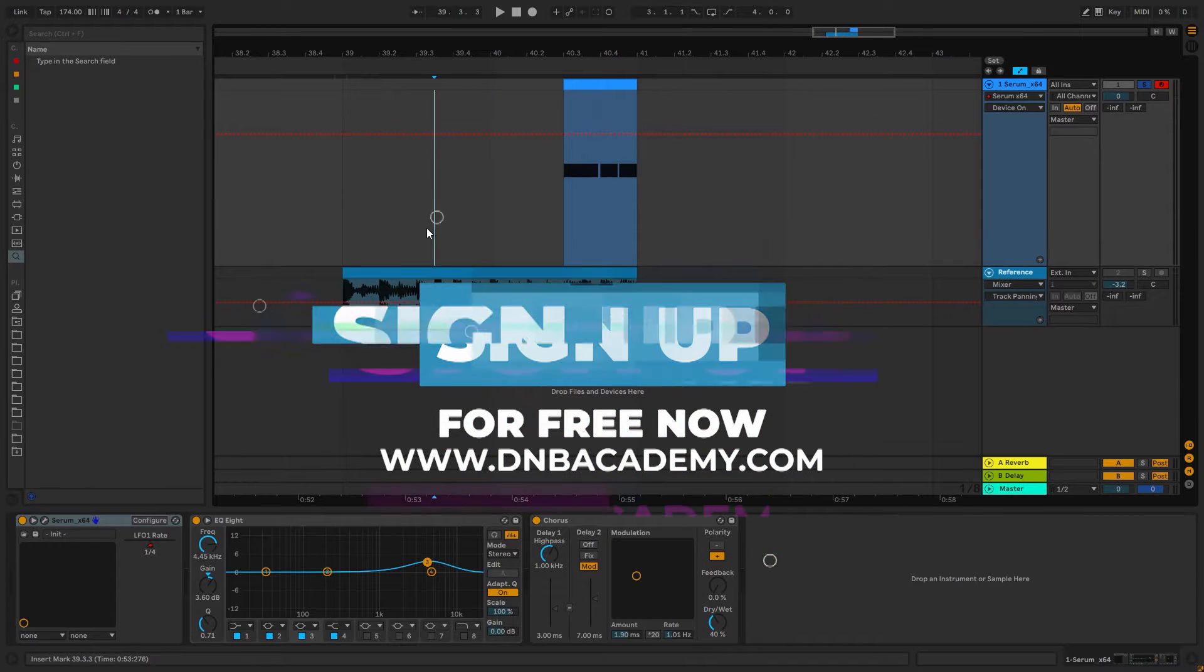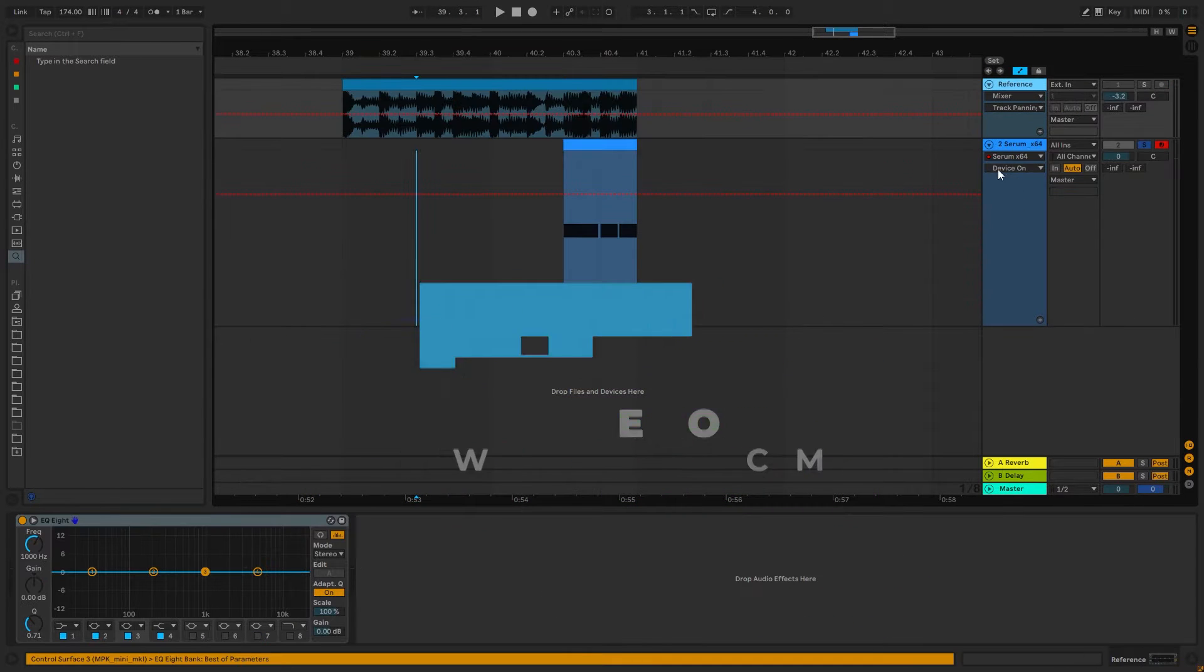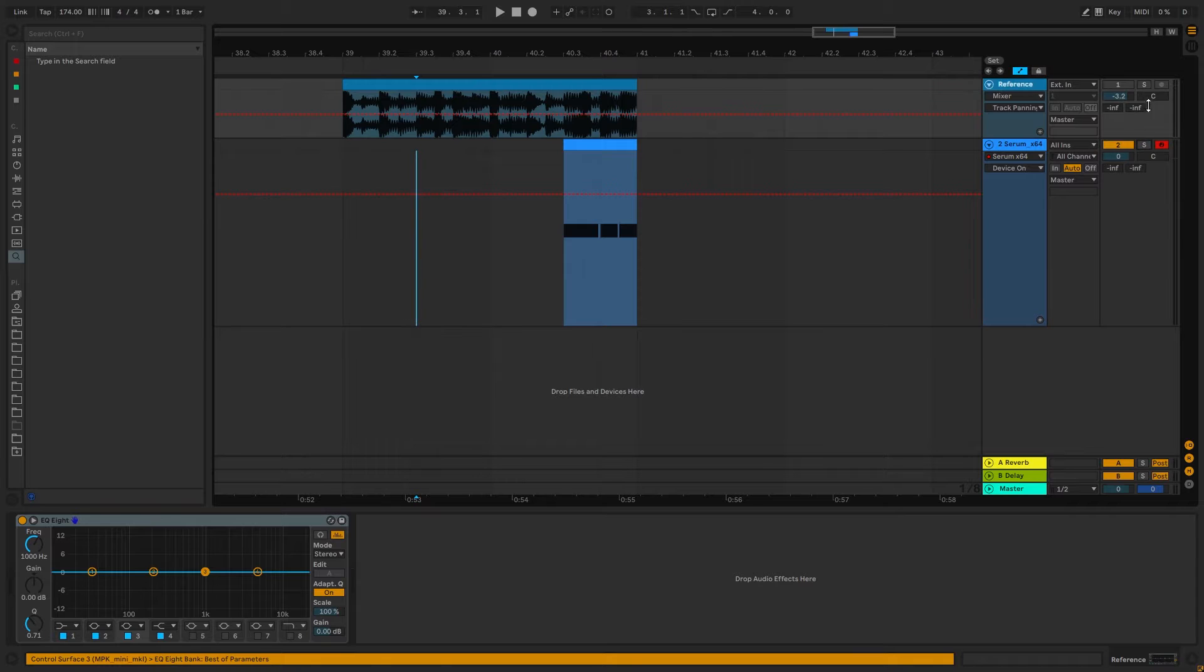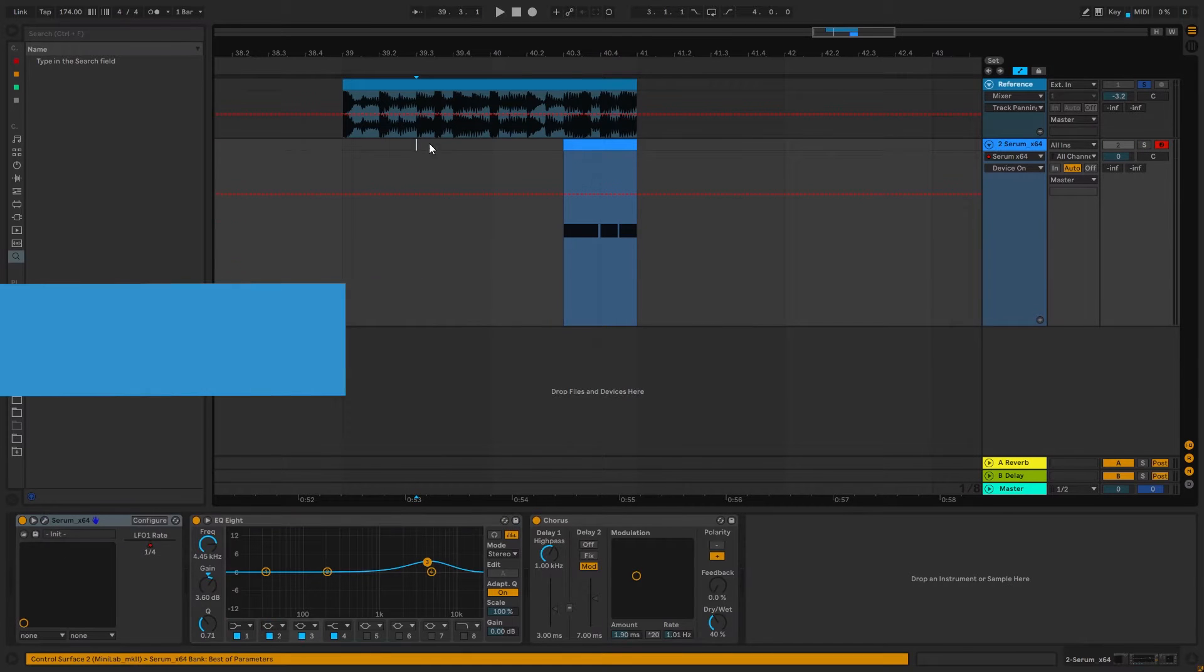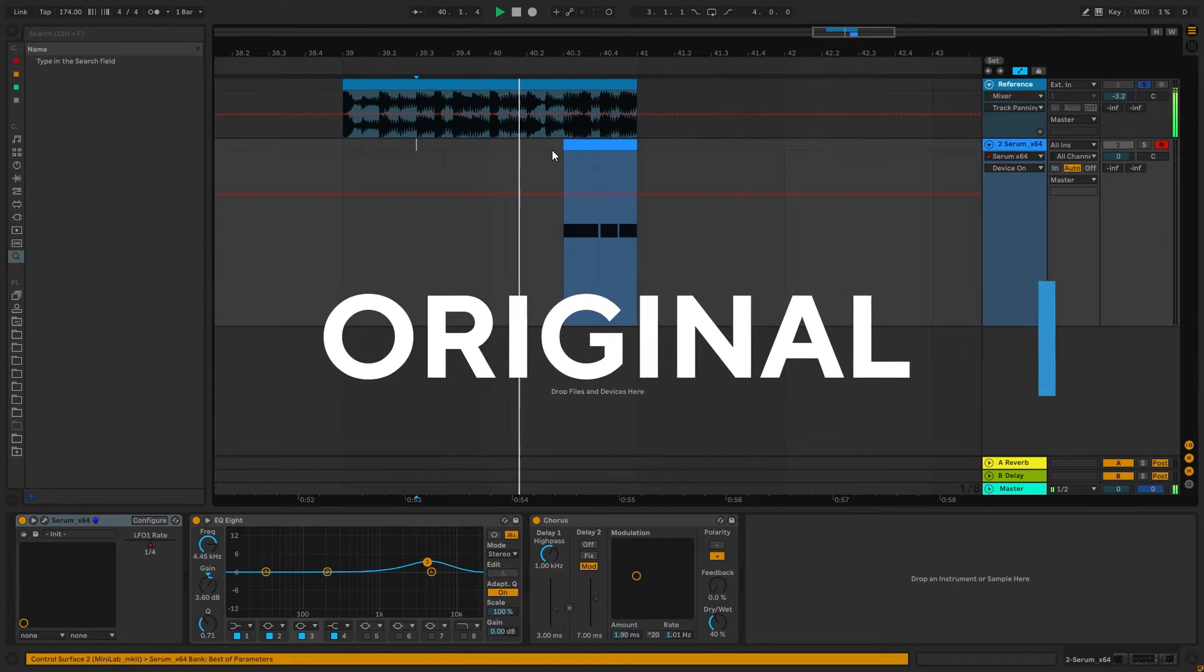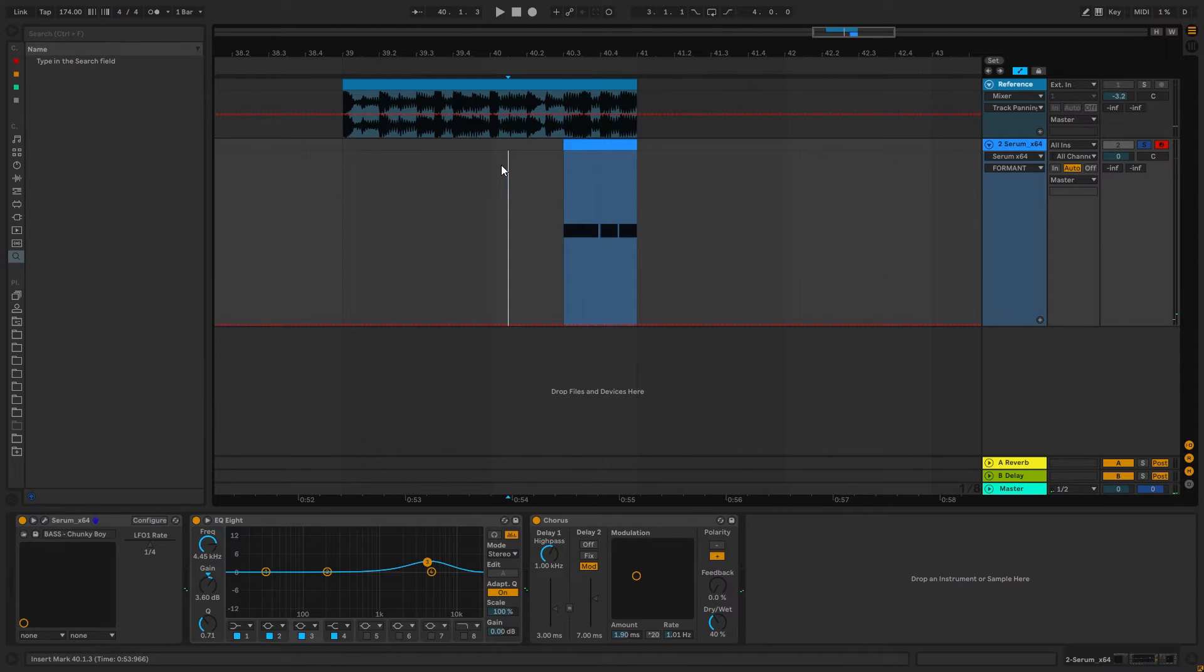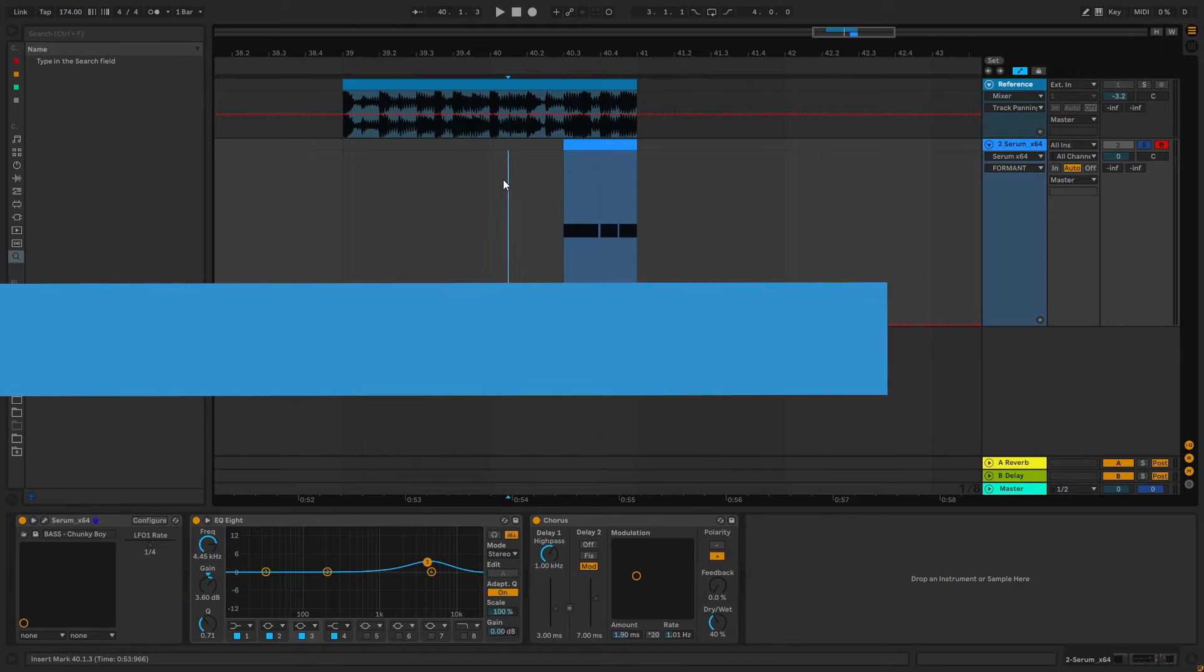Hi everyone, this is Paolo from DNB Academy. In today's video, I'm going to be showing you how to make basses like the ones in the track Closer by Ben Snow. So this is the original track and this is the bass that we're going to be making.